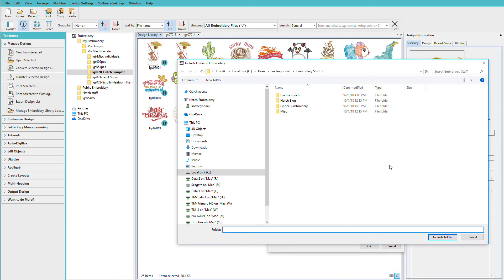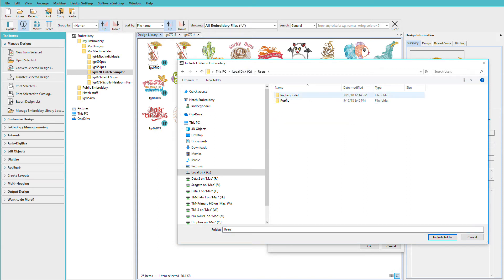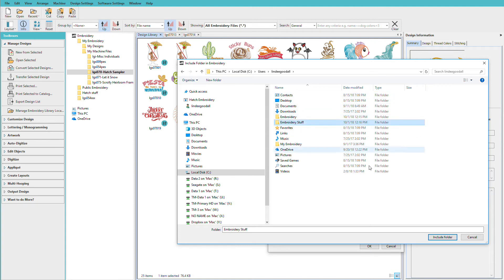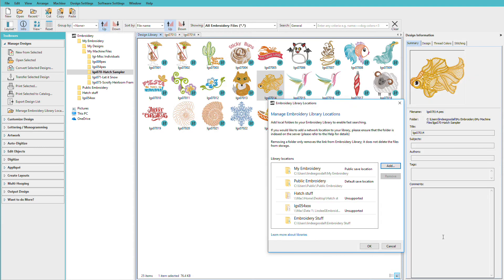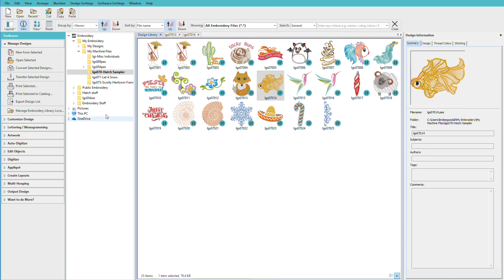Then I'll just navigate to my folder. Now mine happens to be in my user's directory but yours are probably going to be out here on your PC somewhere. So you'll just navigate to the folder and the one I want is called Embroidery Stuff. So I'll select it and click Include in Folder. Now it's in this list. I just click OK and there it is in my list.